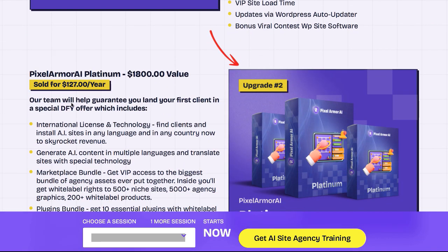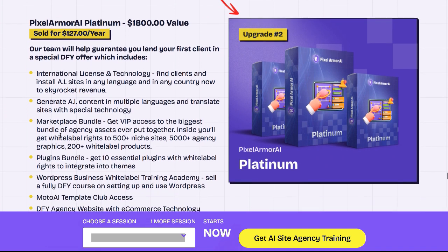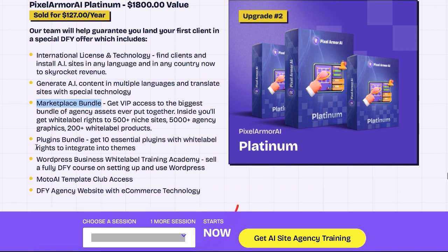The second upgrade gives you the international license, a marketplace bundle, plugins bundle, WordPress business, white label training academy and agency website with e-commerce technology.